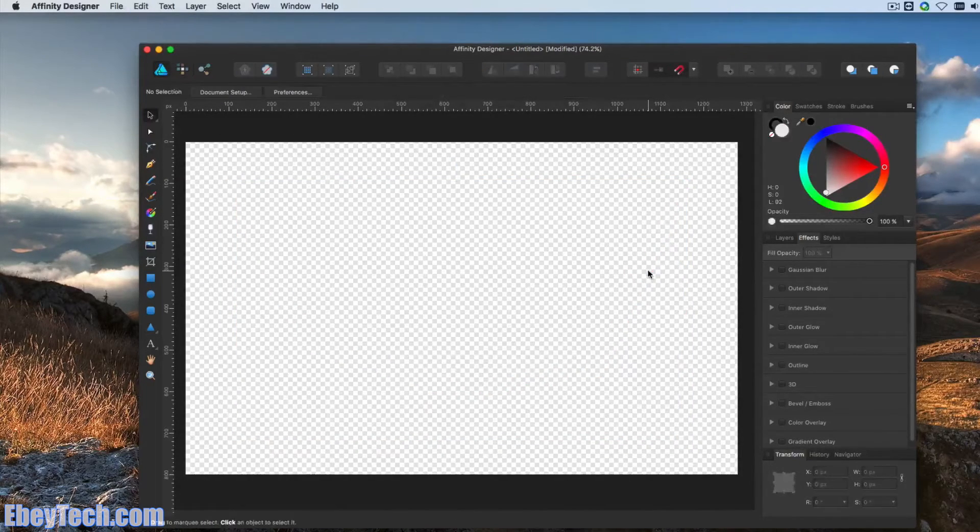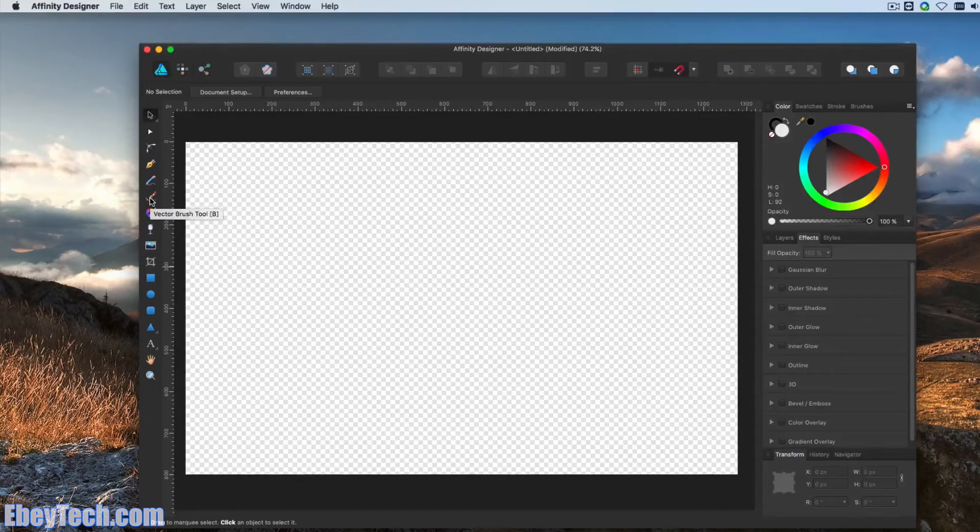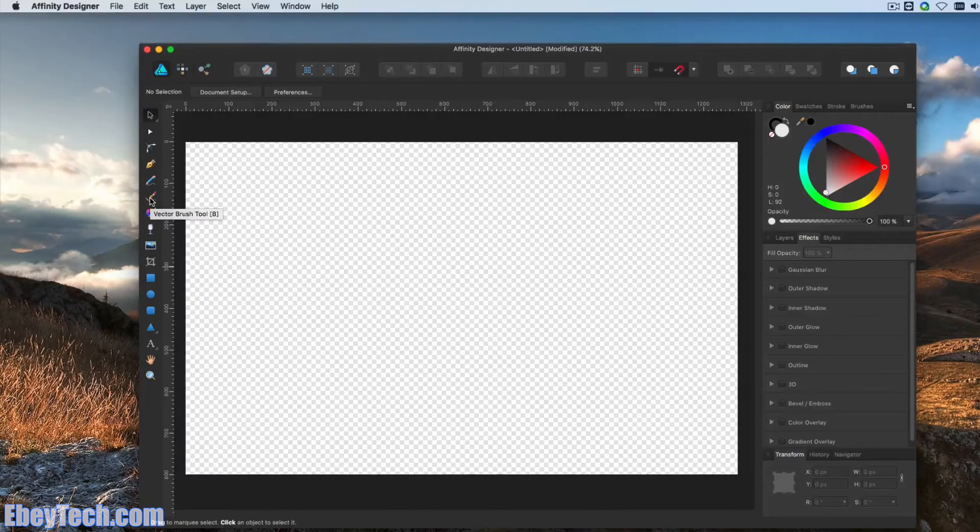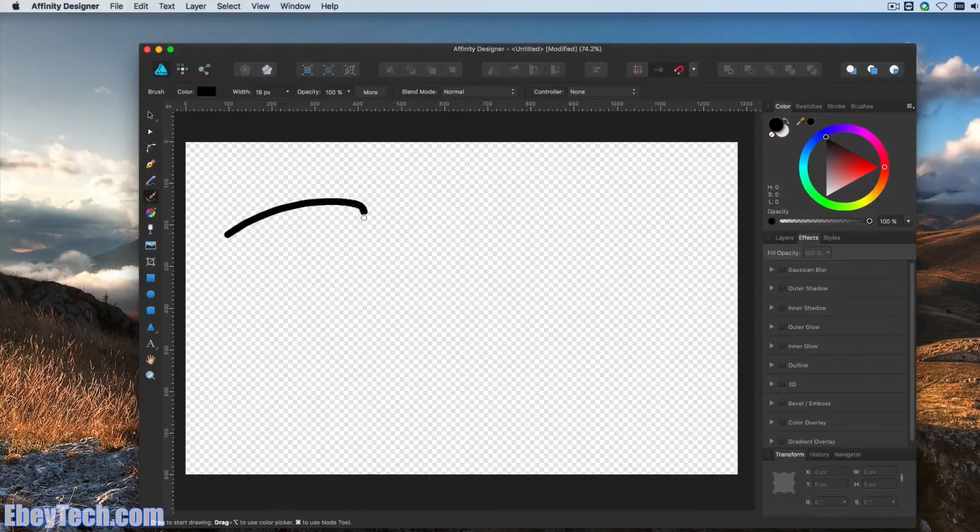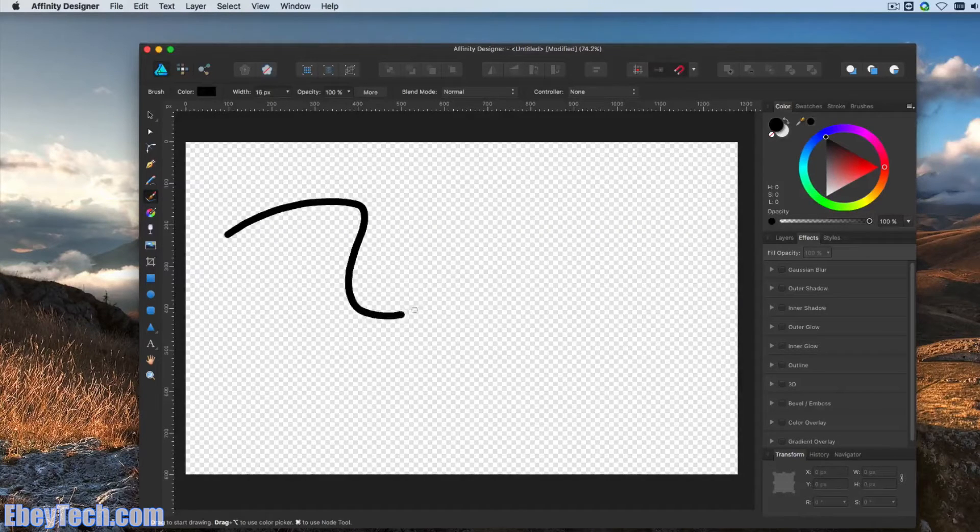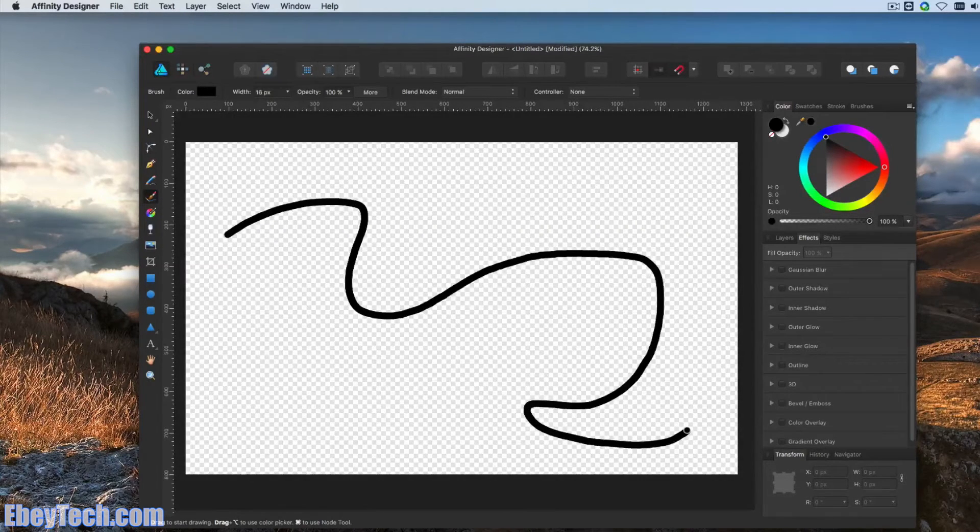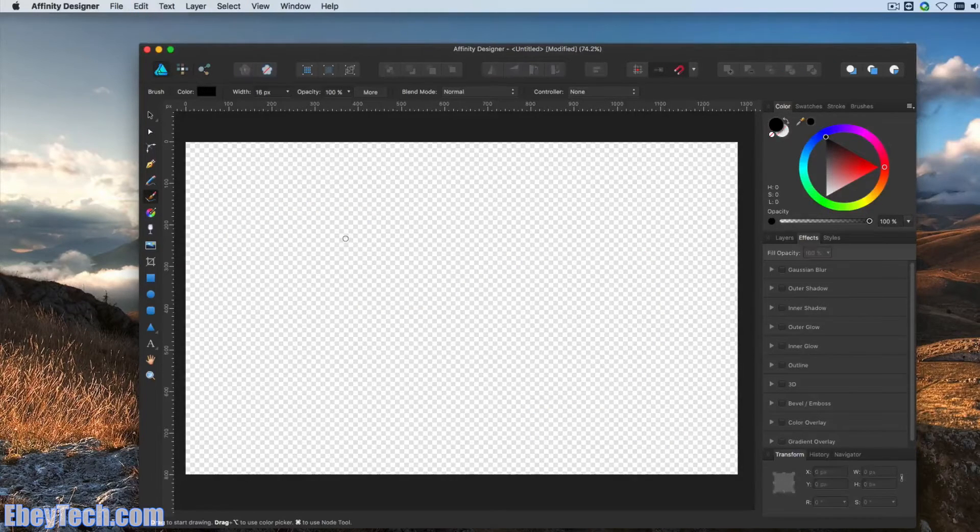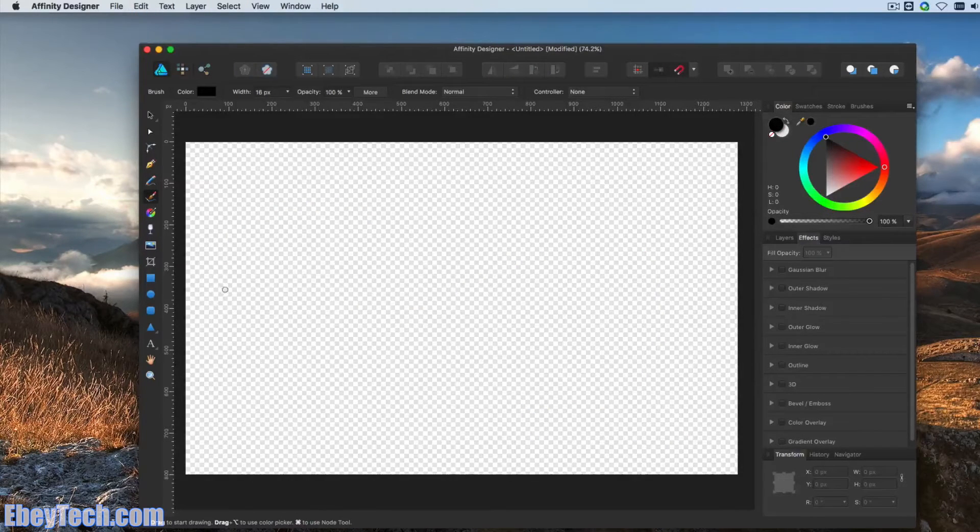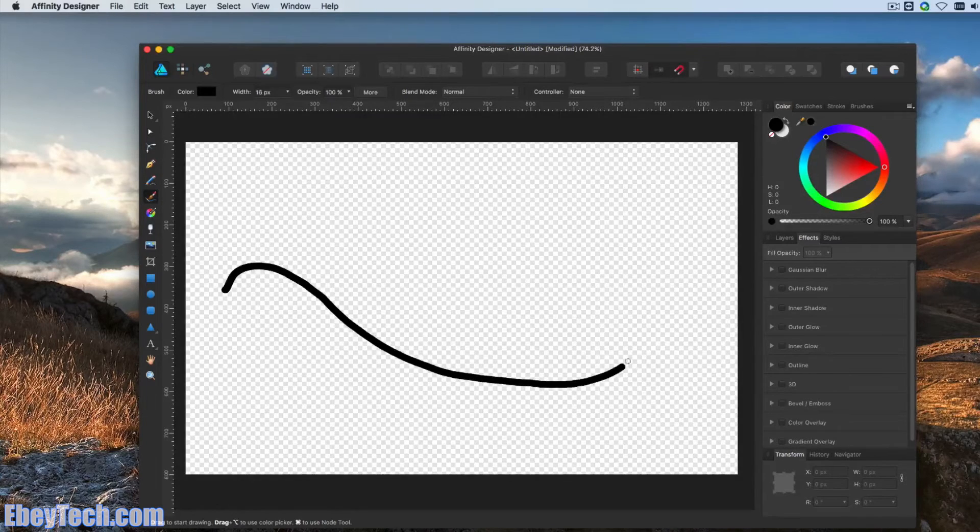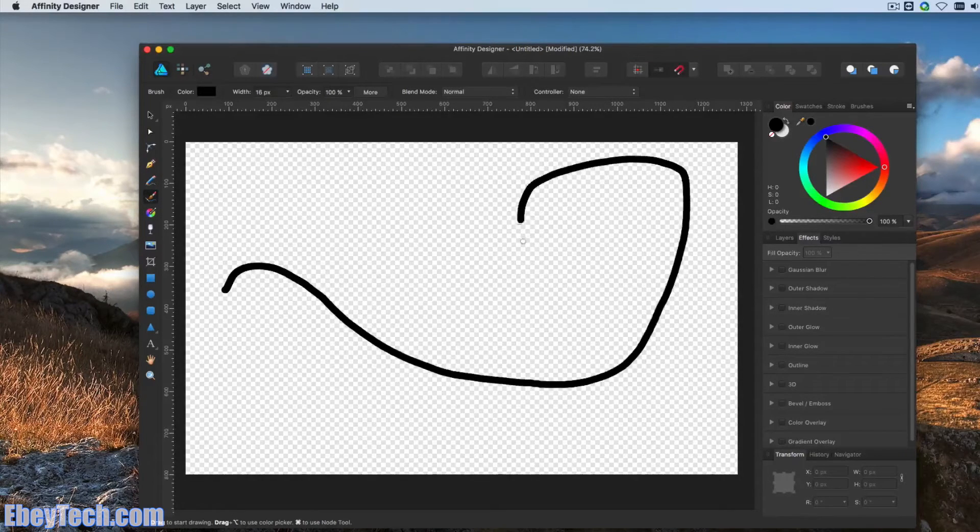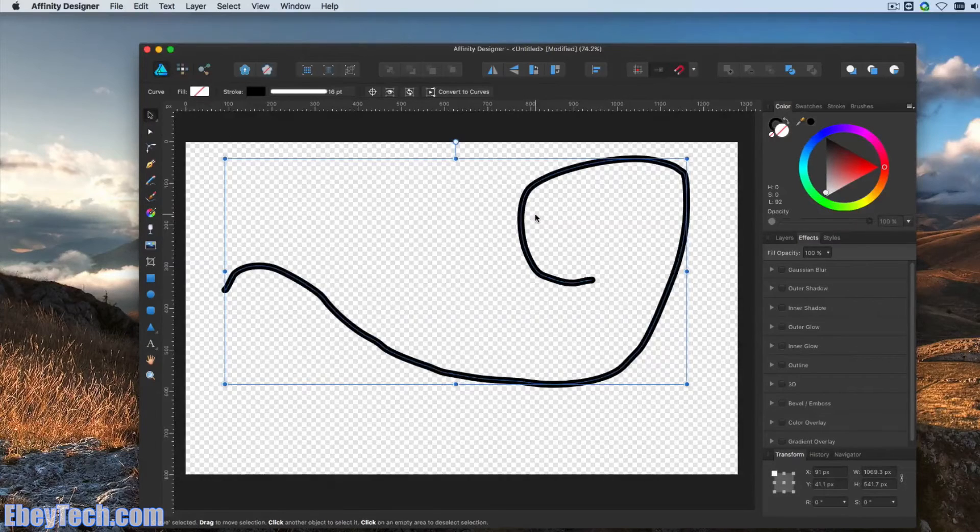So we also want to do a path. This tool right here, the Vector Brush Tool, allows you to draw a path. Actually, I don't like that. So let's redo this. I'm going to do something like this. There we go.